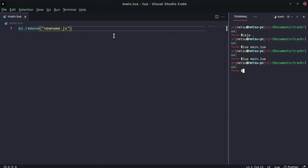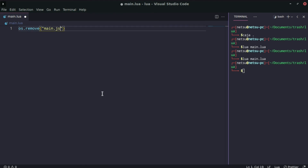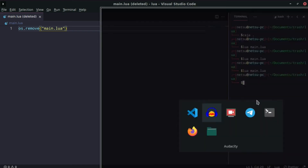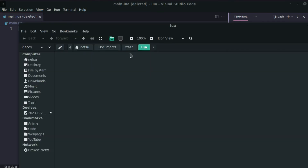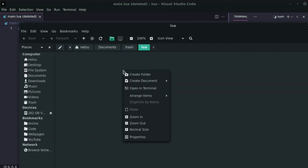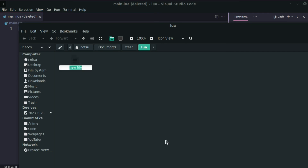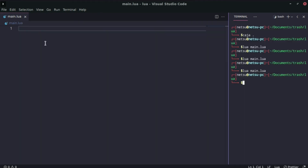As a fun experiment, let's try os.remove() on main.lua — the file we're currently running — to see what happens. Nothing interesting happened, unfortunately. Anyway, we now have a new empty main.lua. That's how you rename and remove files.